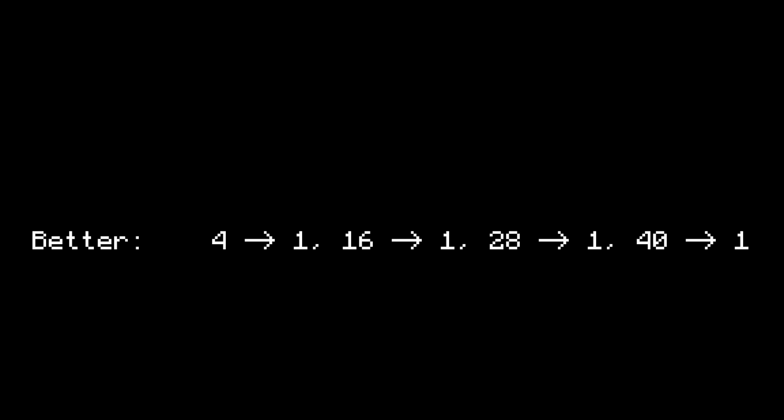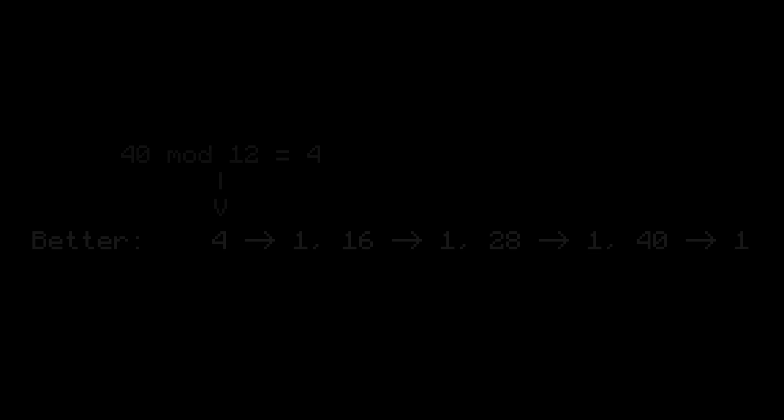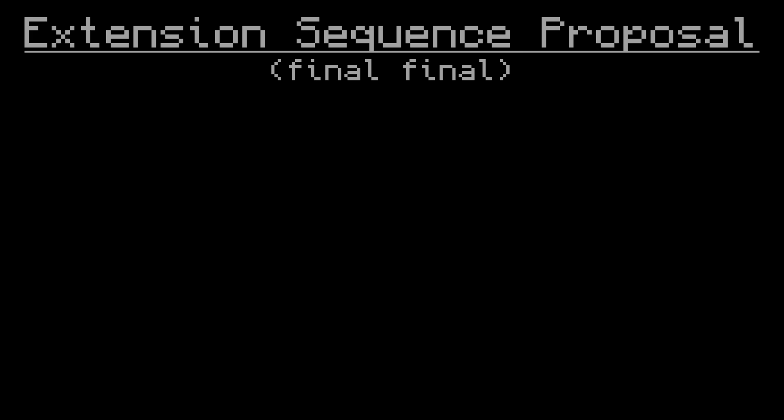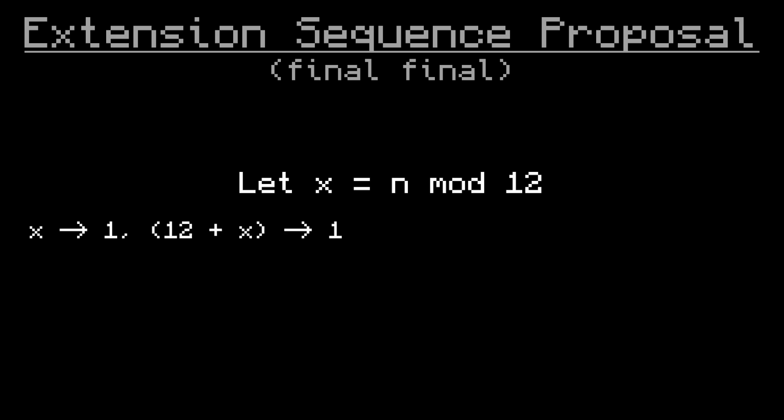As it turns out, this magic starting number can be calculated by doing n mod 12. 40 mod 12 is 4. Therefore, the formula for the better approach looks like this: Start with n mod 12 to 1, then 12 plus n mod 12 to 1, 24 plus n mod 12 to 1, etc., and stop at n to 1.